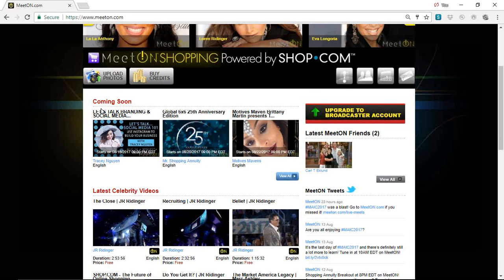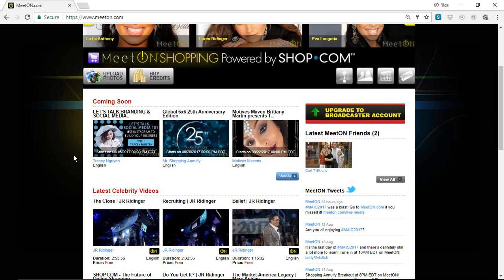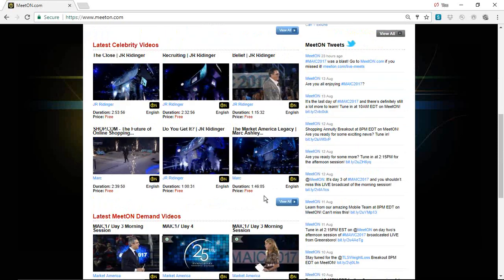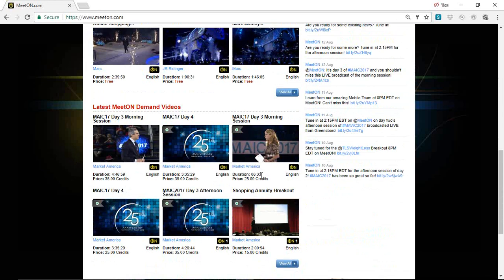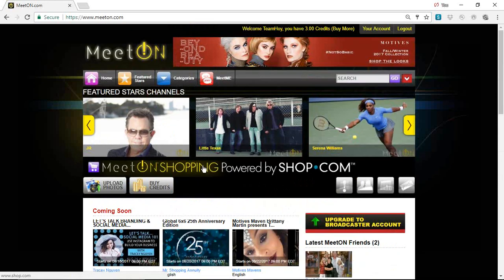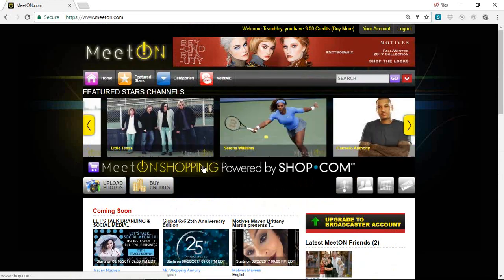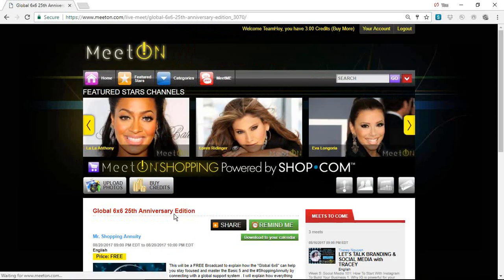A lot of content on MeetOn.com is free. You'll be able to tell because it will say "free" — so you know you'll be able to view just whatever. There's hundreds of thousands of hours of material on here. But Carl's first week of his accountability group, he will make it free. Then during the actual six weeks of the accountability group, there will be a credit cost.